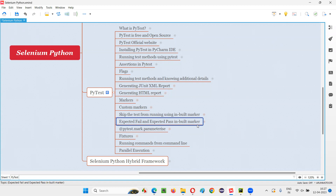If we specify this inbuilt marker before a test method that is going to fail, then in the results, that test method will come under expected fail instead of normal fail — it will come under the expected fail category. And if you specify the same inbuilt marker before a test method that is going to pass, then instead of that test method coming under the pass category, it will come under the expected pass category. PyTest has some extra categories in the results — instead of only fail, pass, and skip, we also have expected fail and expected pass.